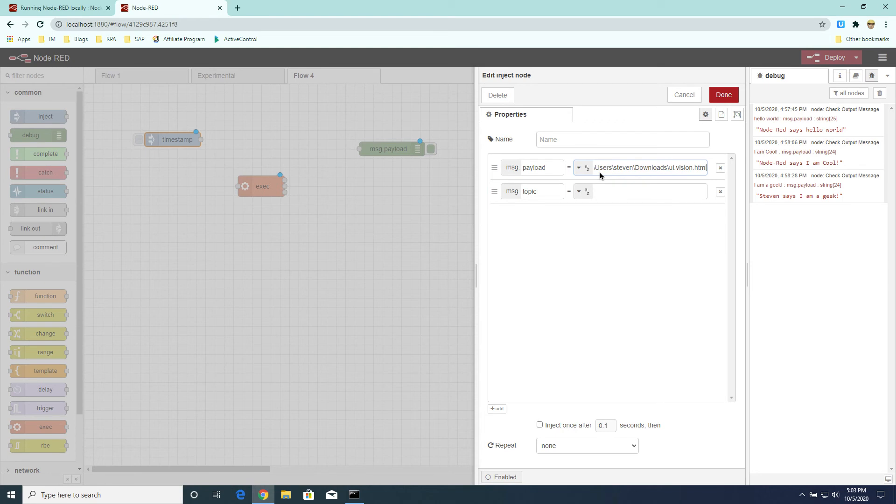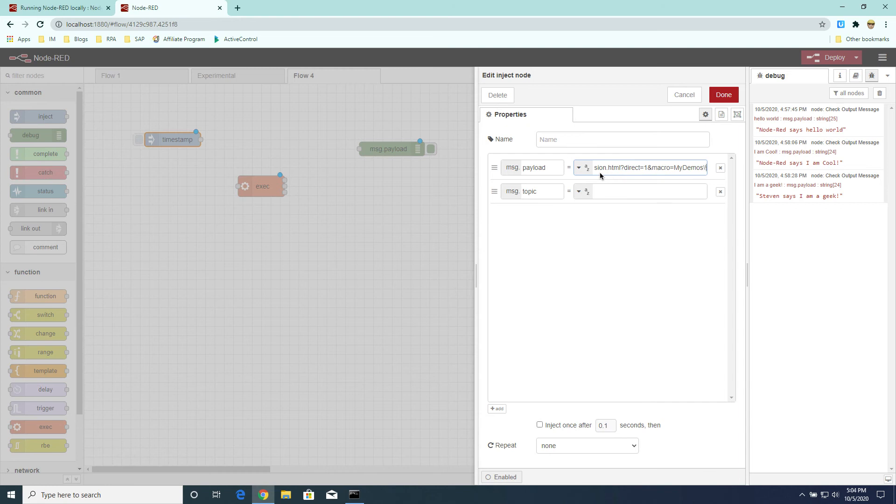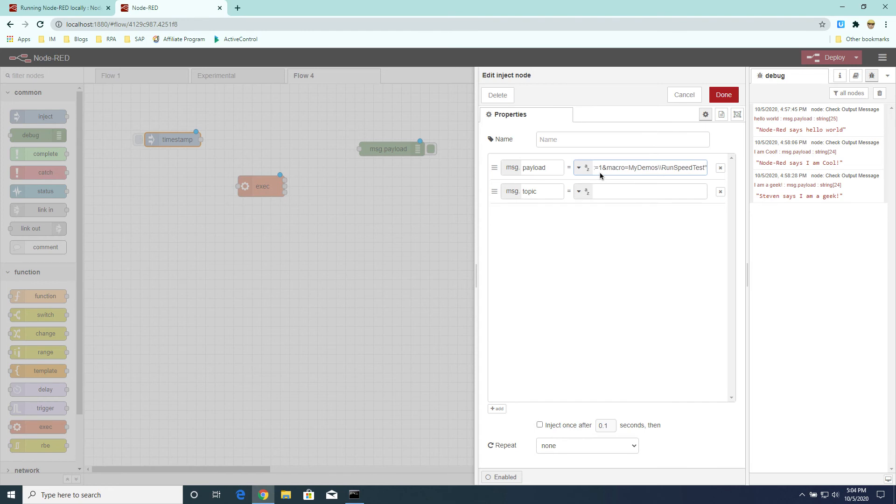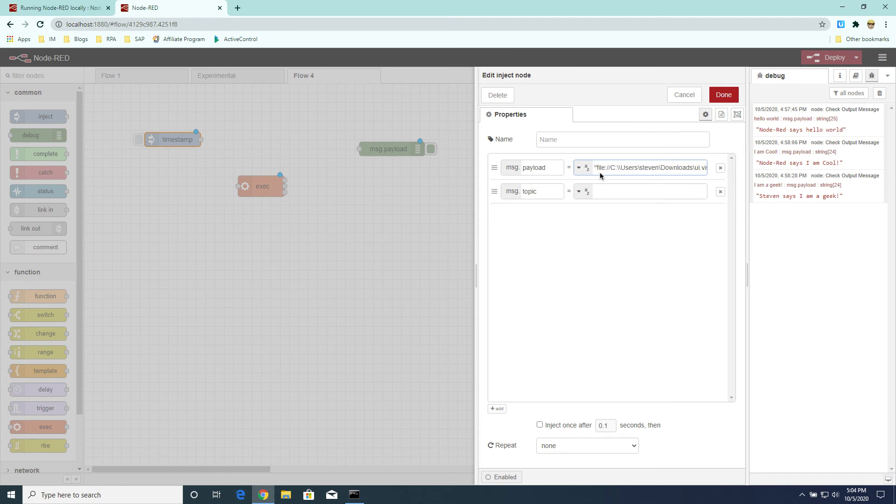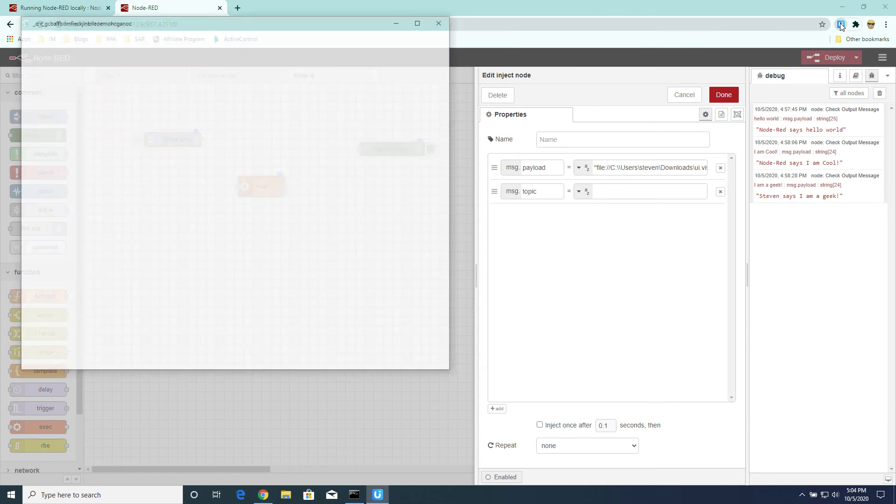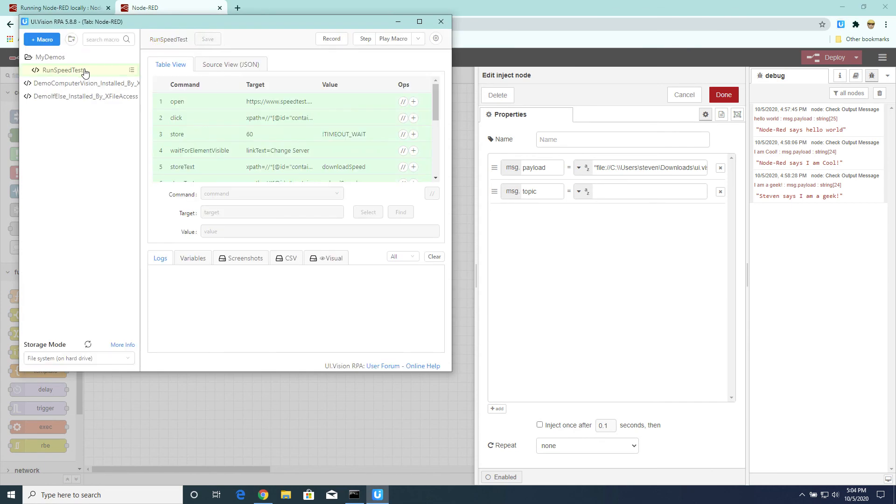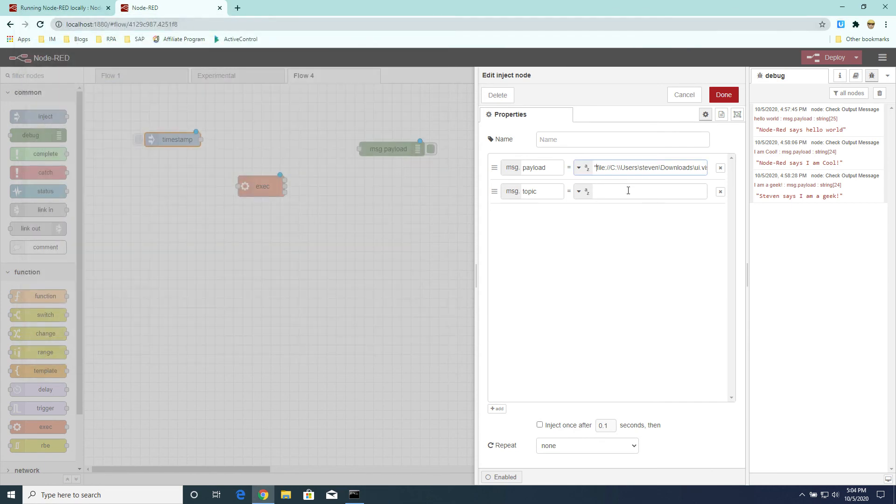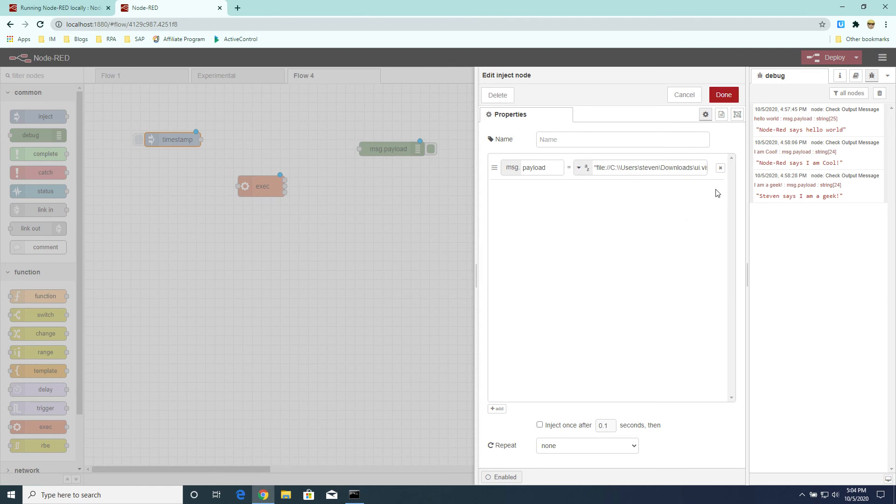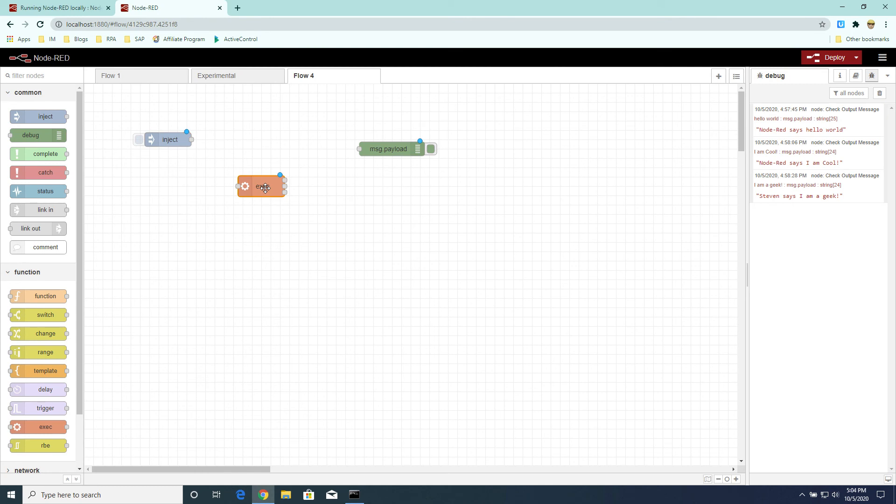And then, as per my other videos, we noticed that if we want to call the UI vision API, we'll have to provide the URL parameters as well, like the direct request to one, as well as the macro name. So just to make sure that the macro name is correct, it's in my demos folder, and the macro name is called runSpeedTest. Okay, so this is the actual parameter that we're going to pass into Chrome when we actually launch it. Okay, so we've set the payload.